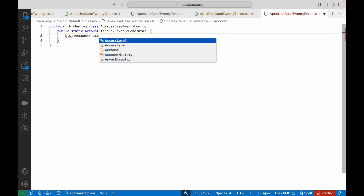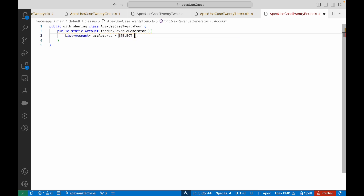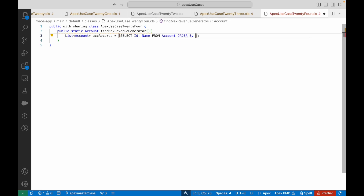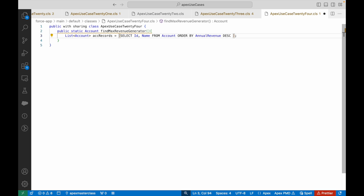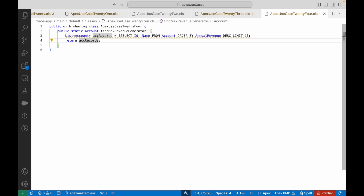I'll query ID and Name from Account. Now, how do I figure out which is the highest revenue generator? Think about it. What we can do is use an ORDER BY clause — instead of a WHERE clause. ORDER BY will let me sort records based on the Annual Revenue field, and I can use the DESC operator so records are sorted in descending order of annual revenue. Then I add LIMIT 1, which means I get the top record — and that's all I need to return.